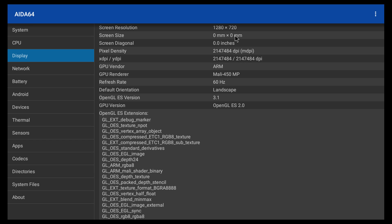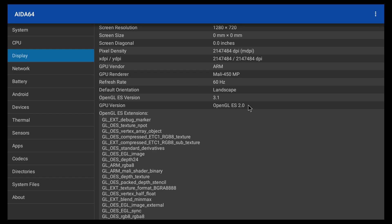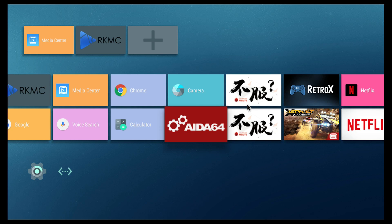And the display, the GPU is a Mali 450 MP. Now, I'm not sure if it's an MP4. I've seen different results all over the internet, being an MP2 or an MP4, so I'm not exactly sure. But down at the bottom, it's saying OpenGL ES 2.0, but then right above it, it says OpenGL ES version 3.1. Not really sure what's going on with that either. We'll put that aside for now and see how this board really performs.